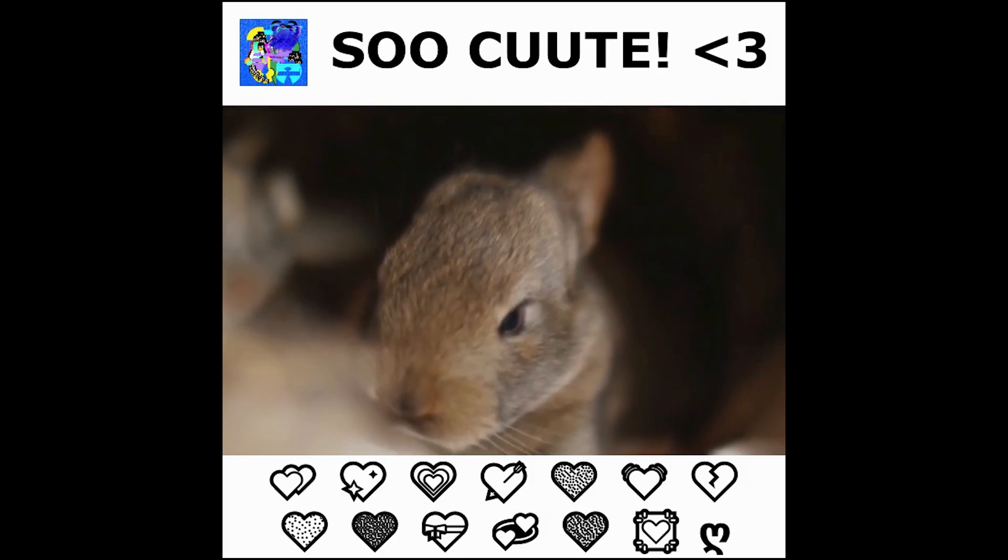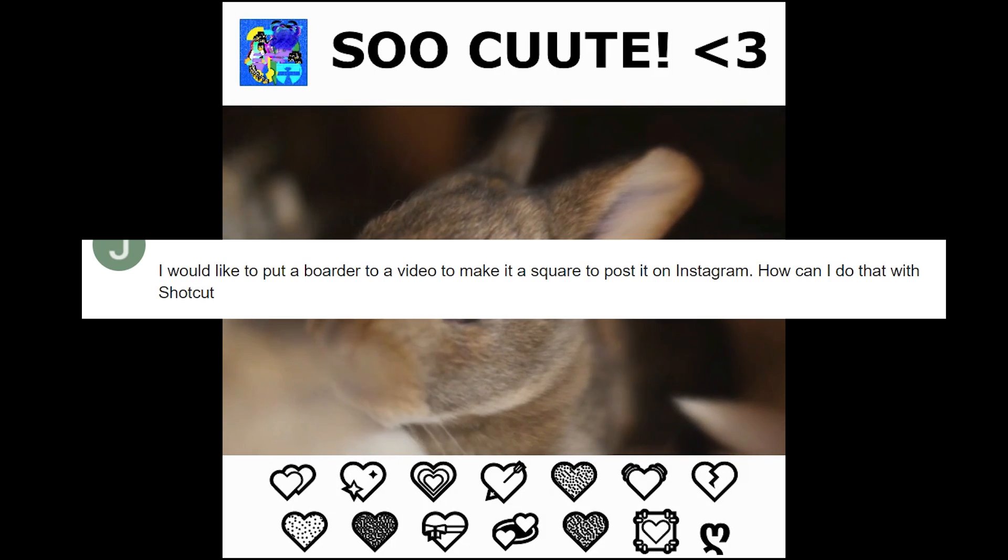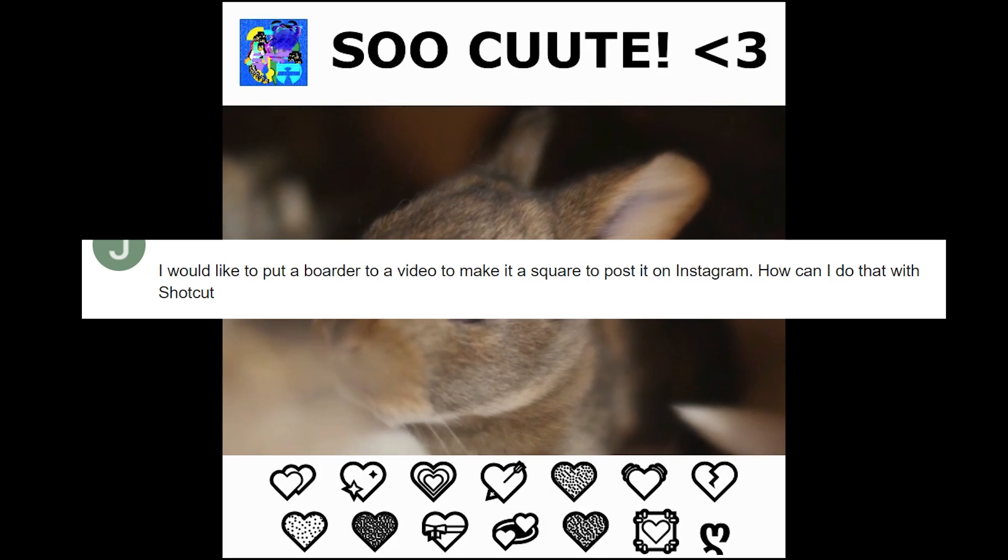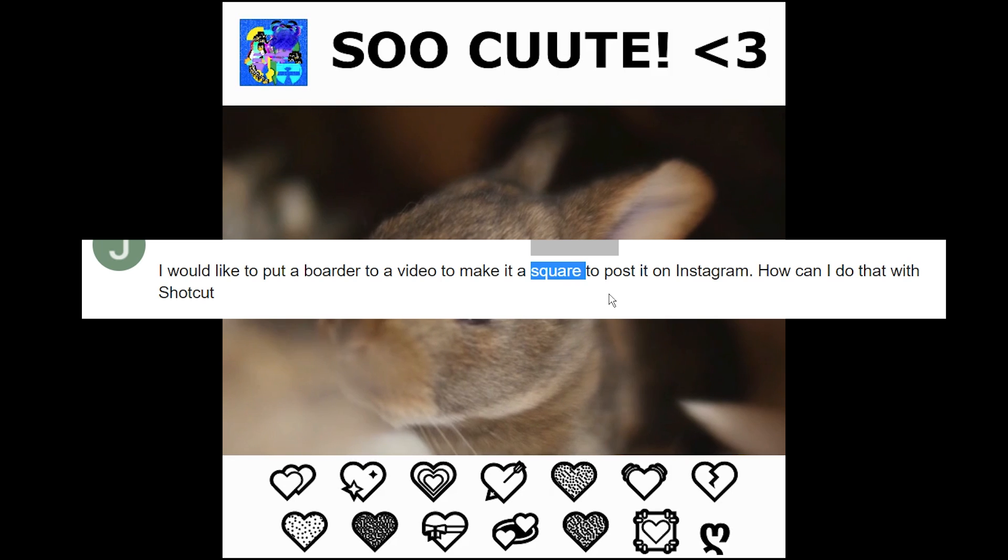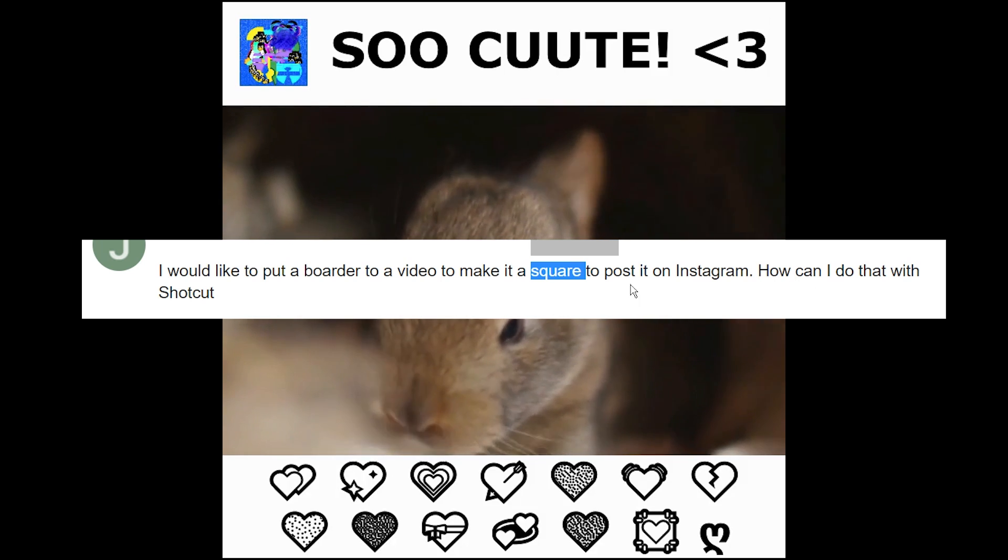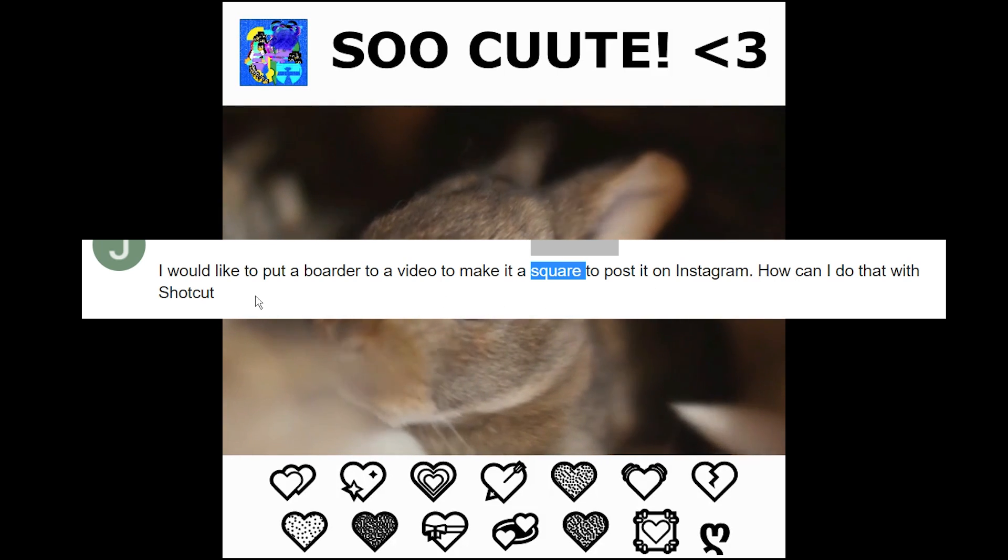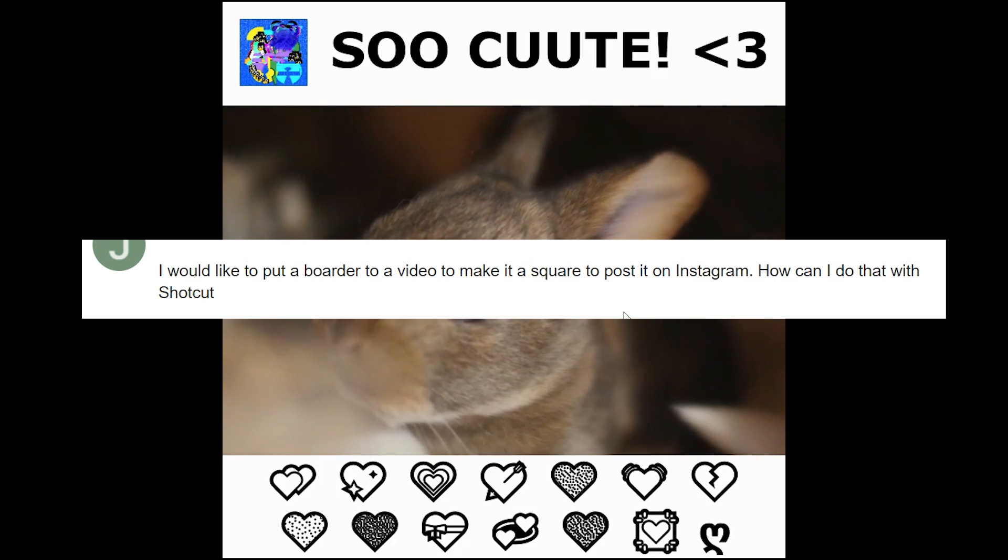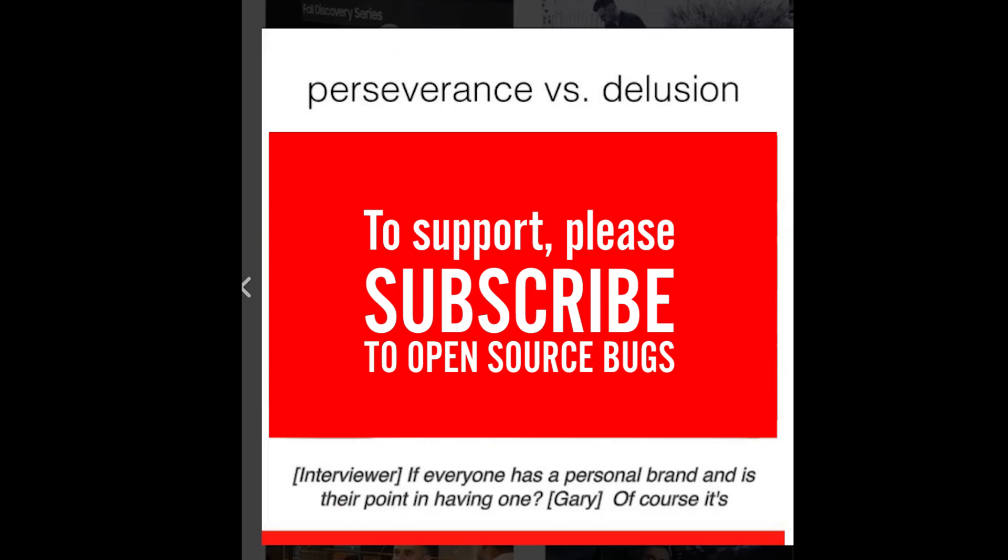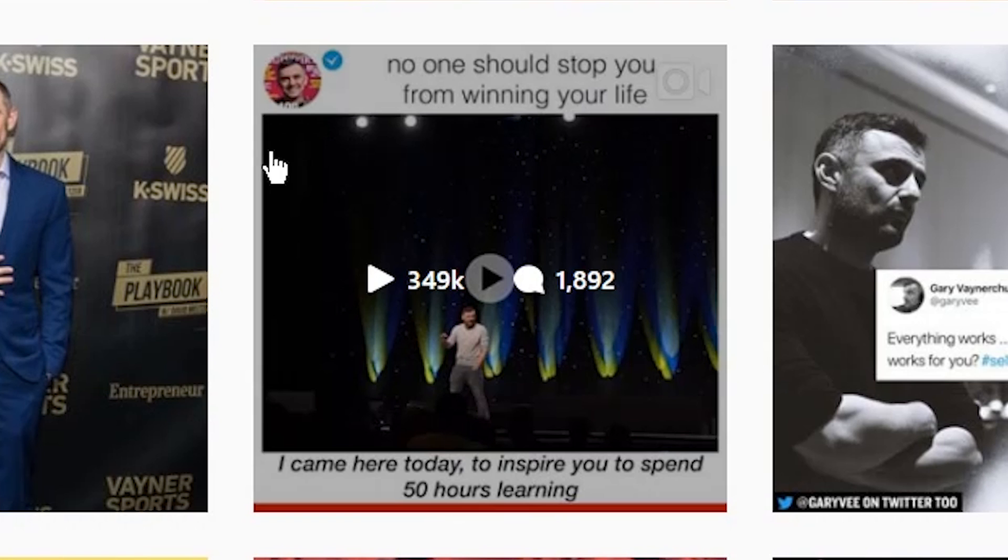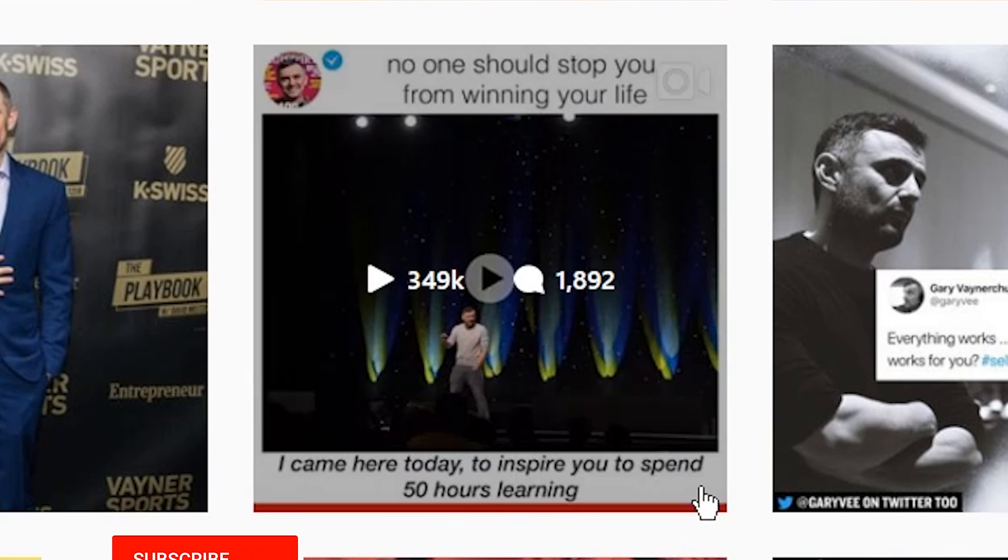Hello and welcome to yet another Shotcut tutorial. John from the Shotcut forums asked how to put a border to a video to make it square to post it on Instagram, whether this is possible with Shotcut. And yes, it is totally possible. As an example, he showed us this user. This is a good post as an example.